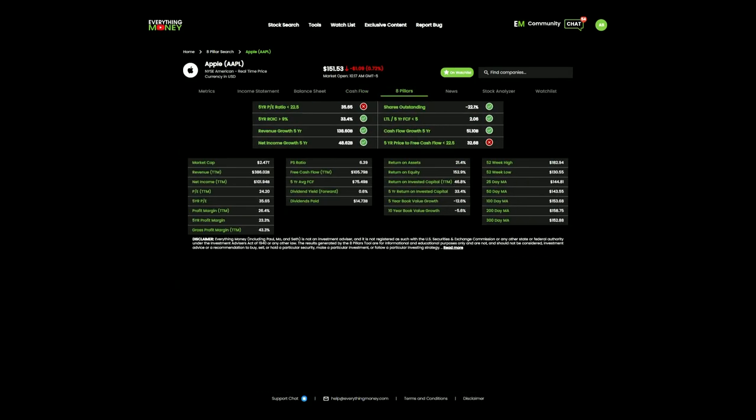The last metric: the five-year price to free cash flow. They want this ratio to be under 32. This is just a valuation metric. So pillars eight and one are valuation. Pillar six is your debt. Pillar five is your shares outstanding. Pillar two is the return on invested capital. And pillars three and four are revenue and net income growth.